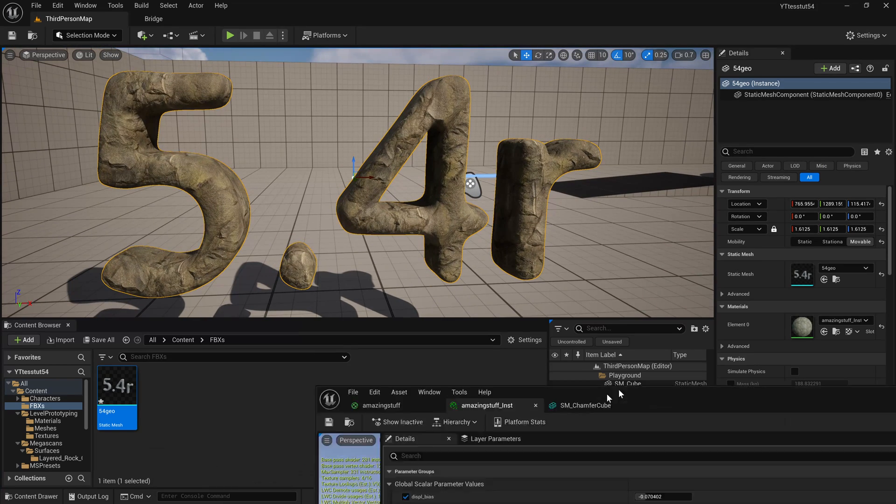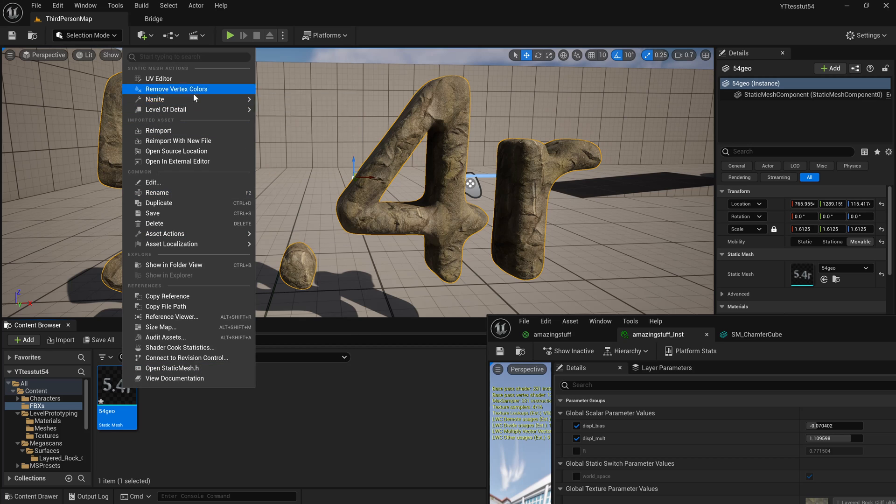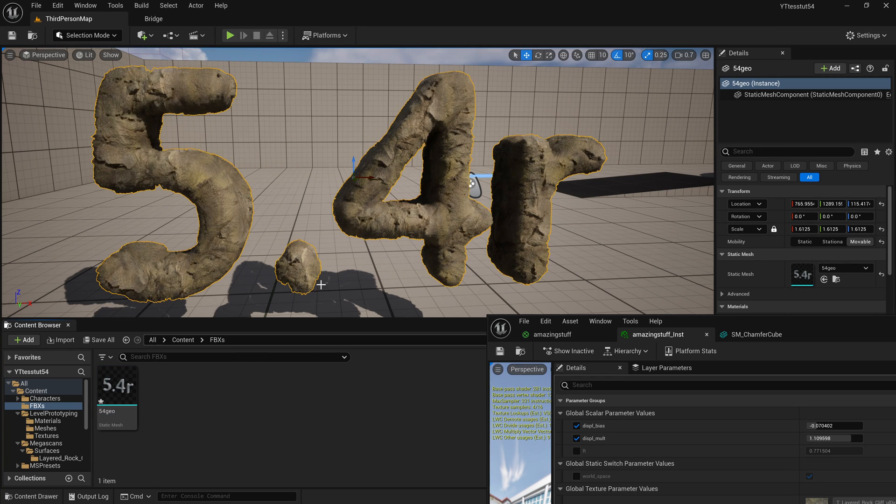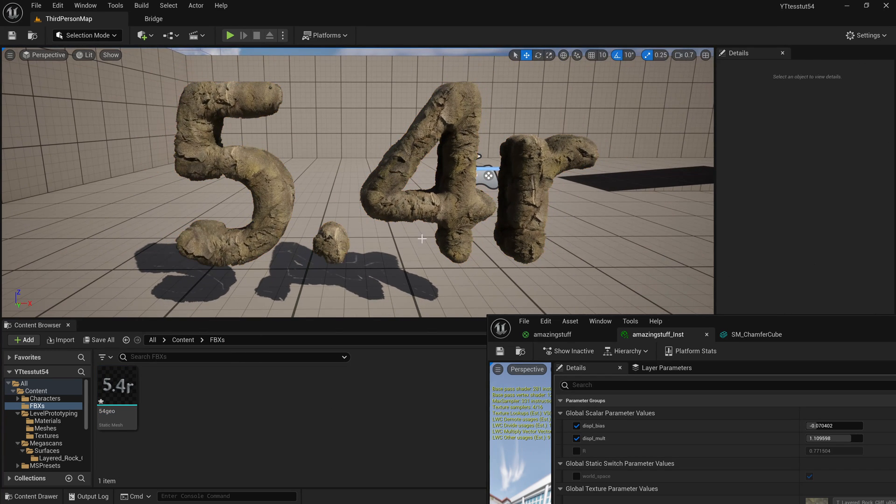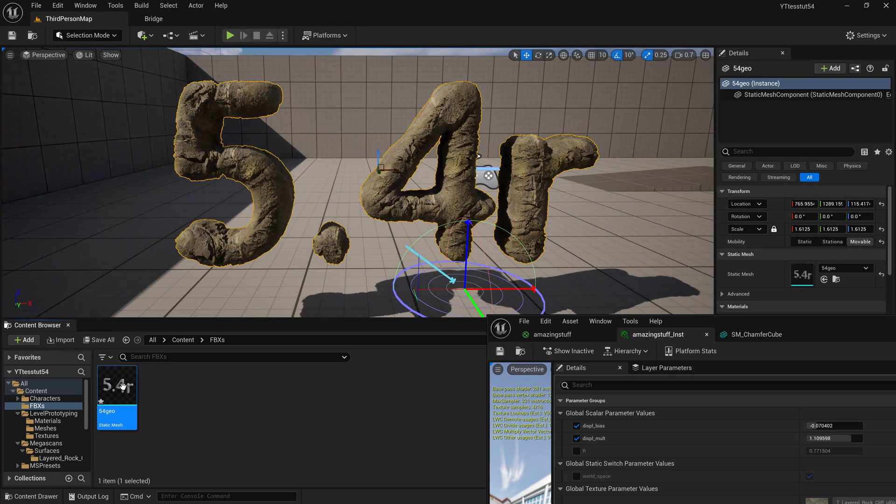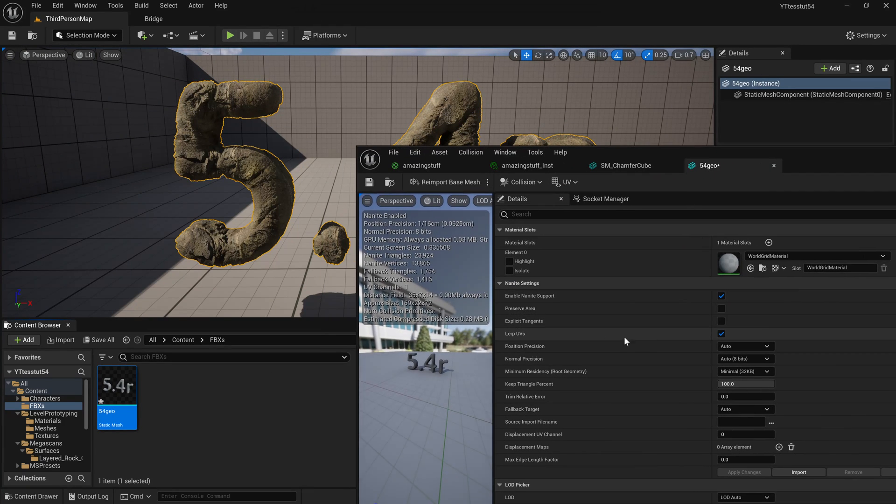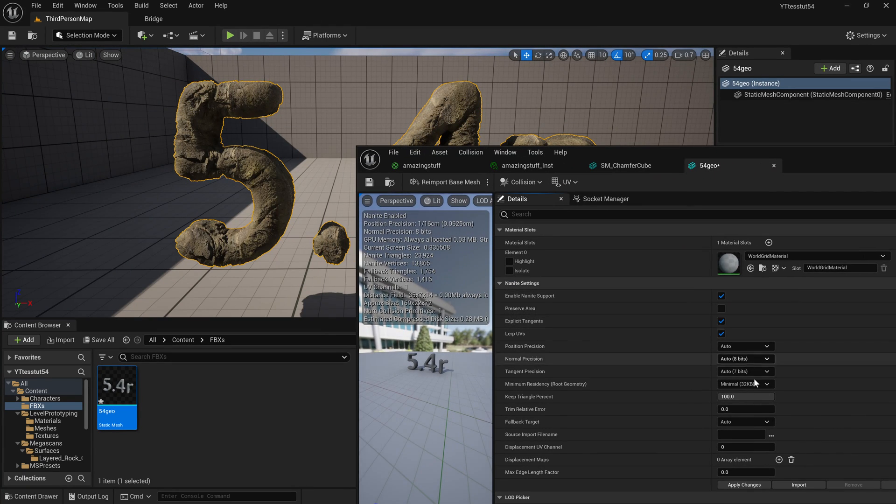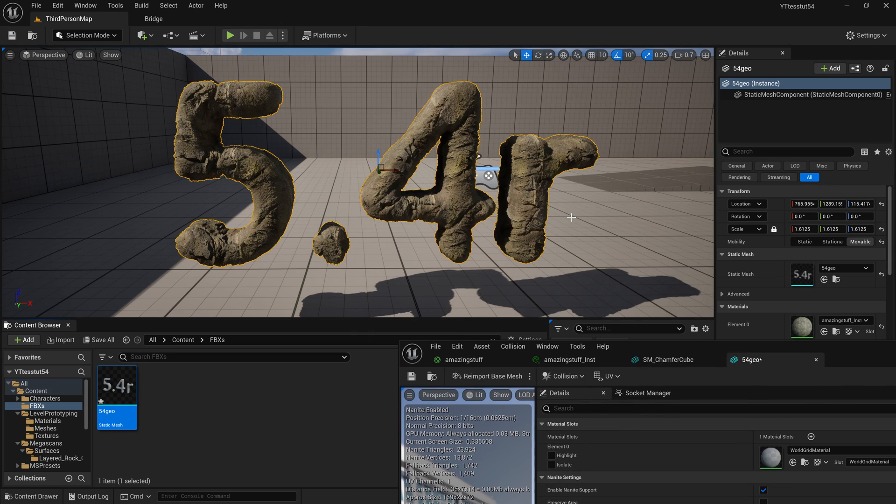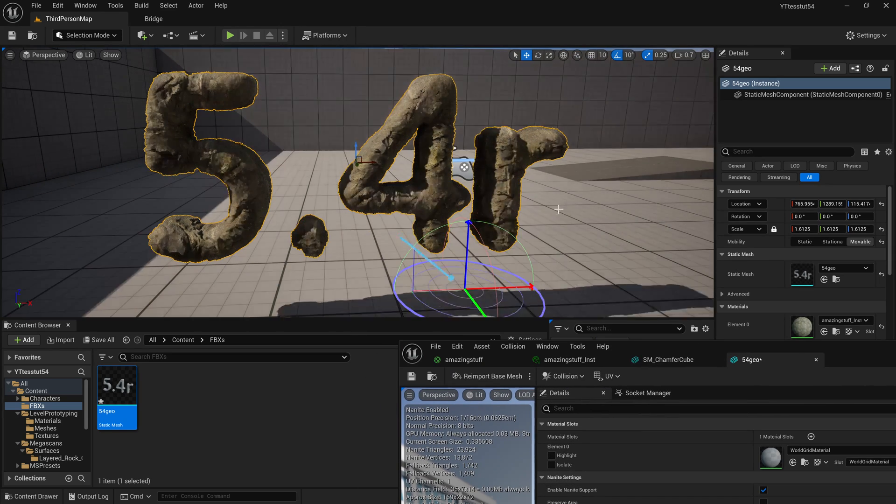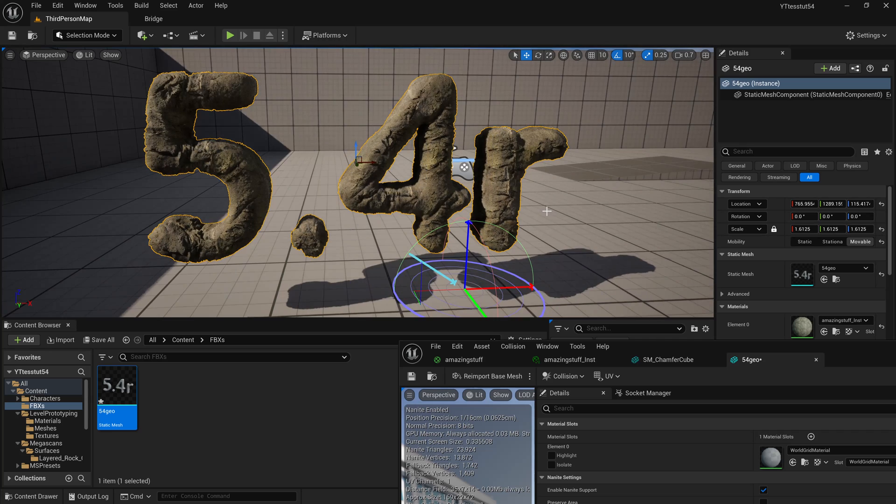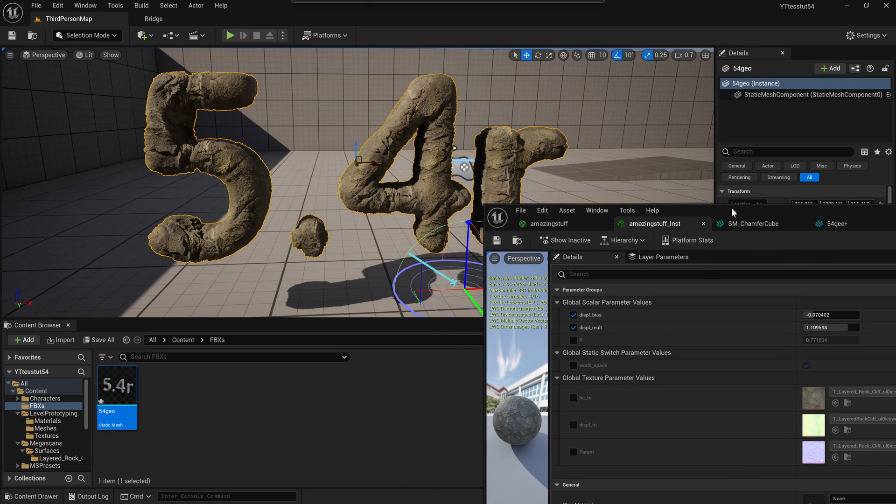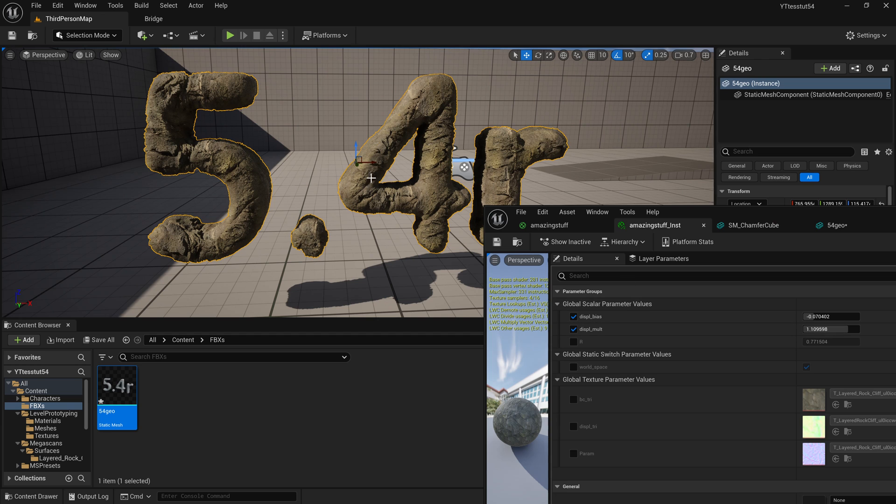You will see that again nothing really happens. The reason is because we need to have nanite enabled and when we enable the nanite it will rebuild and everything will look just fine. Just for our conscience we can enable the explicit tangents because maybe we want to shade it a little bit different. You can read about explicit tangents in 5.3 release if you're not exactly sure what's going on.